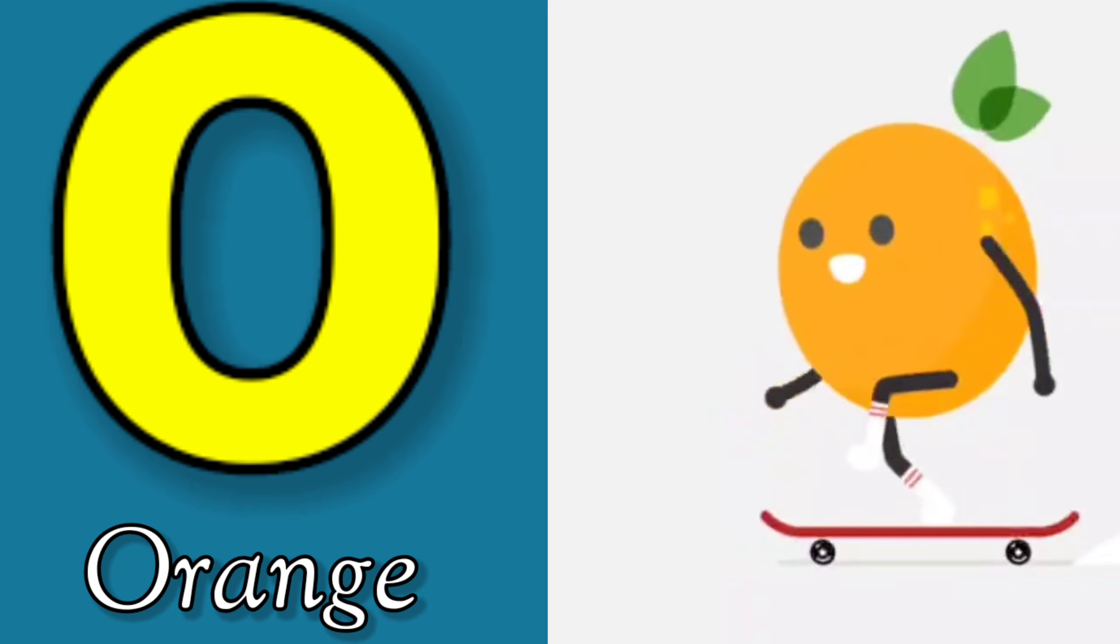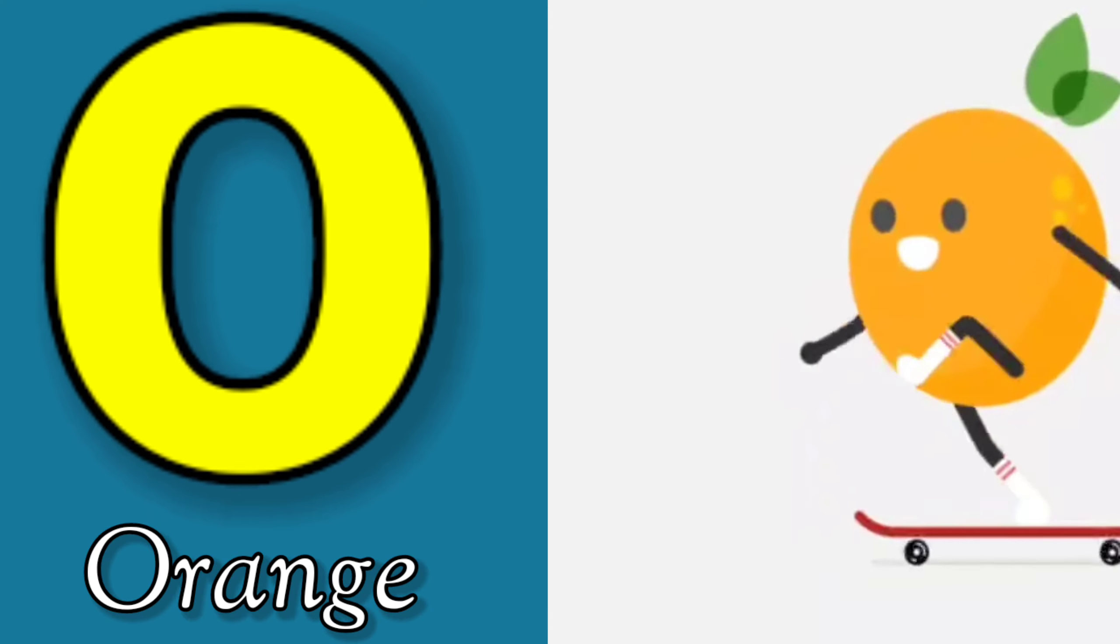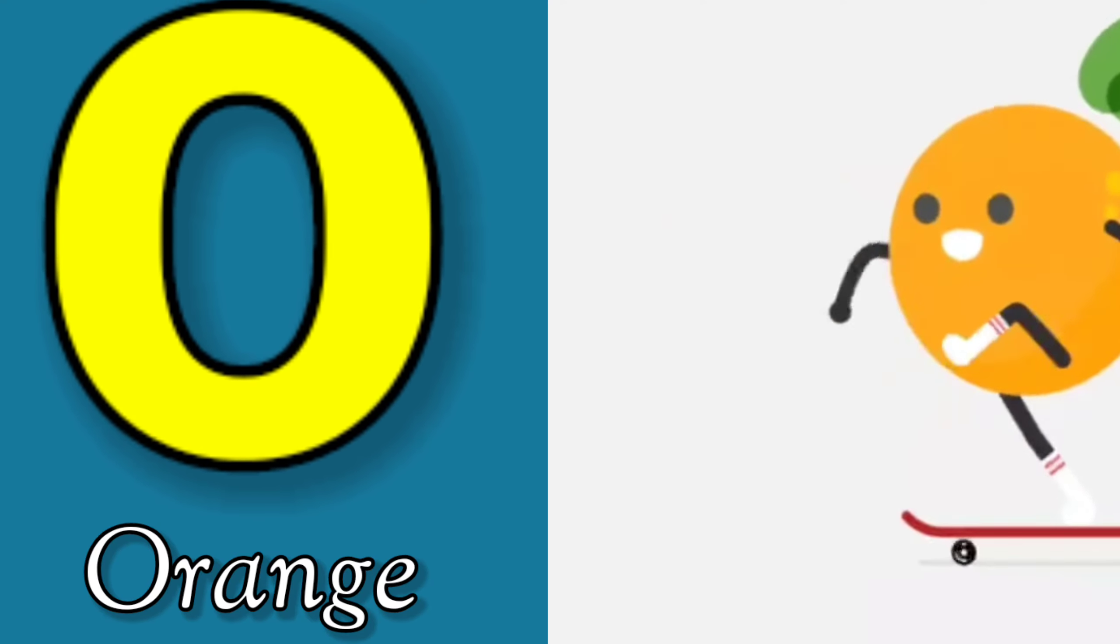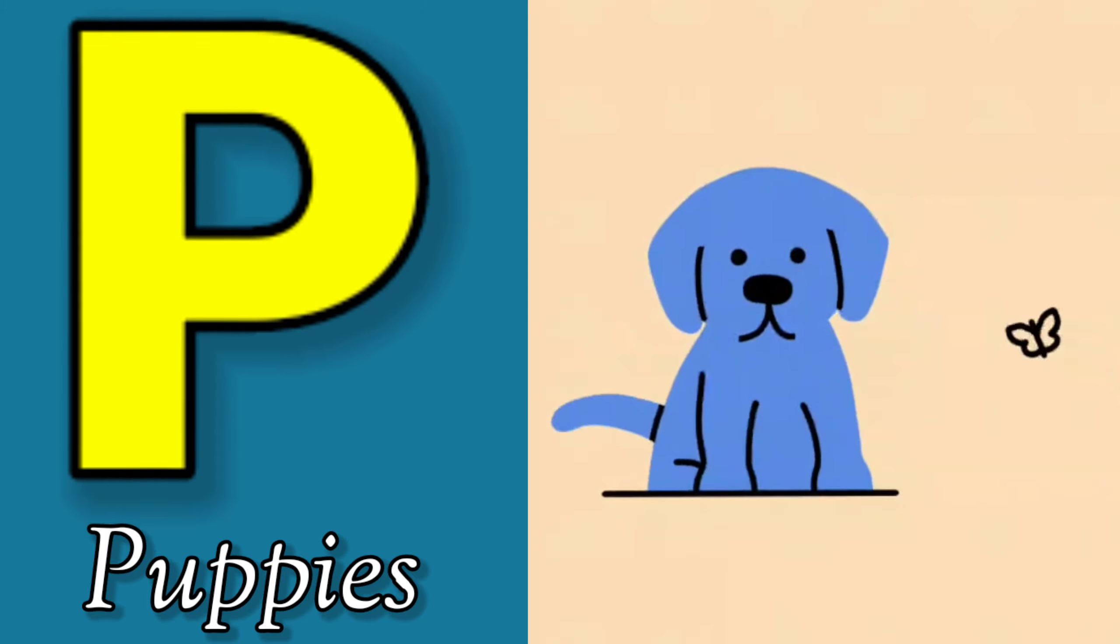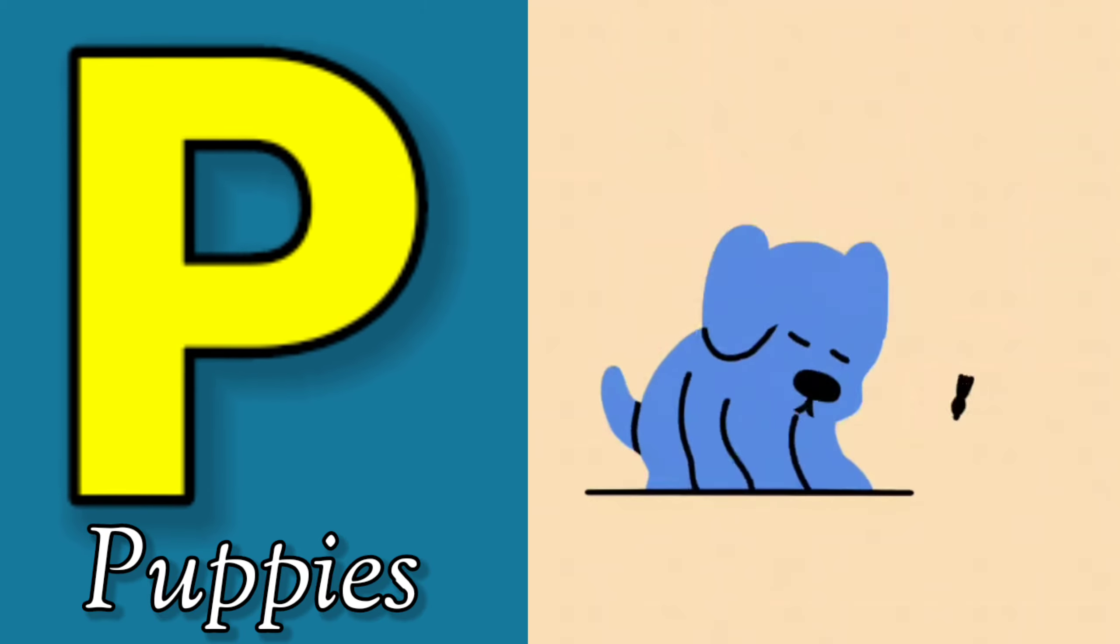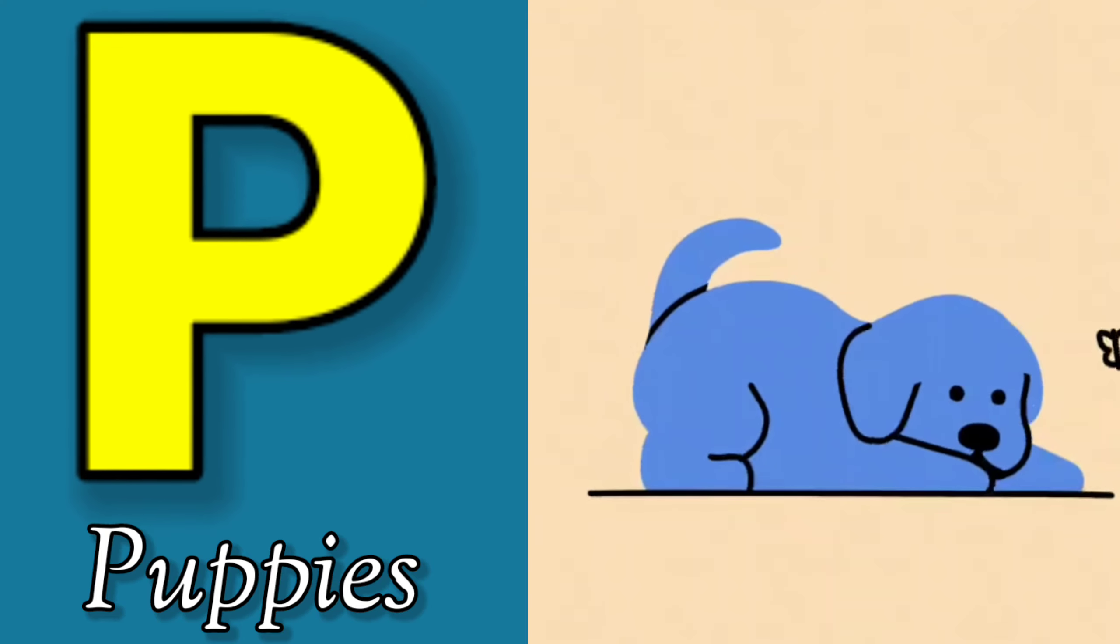O is for Orange, O-O-Orange. P is for Pet, P-P-Pet.